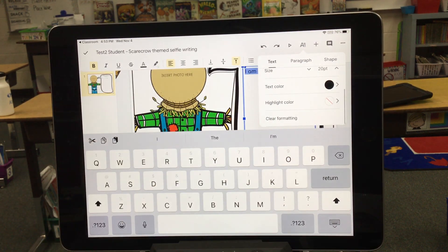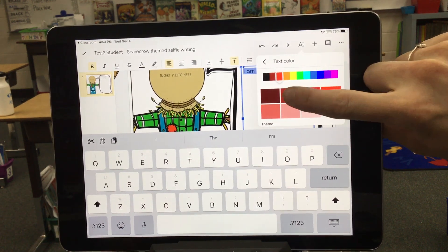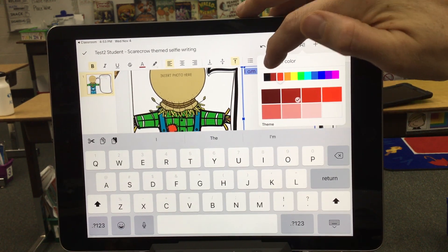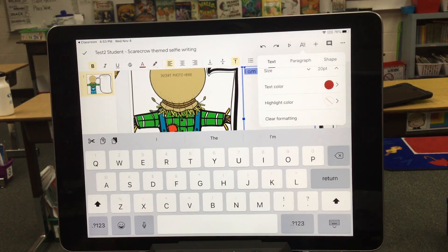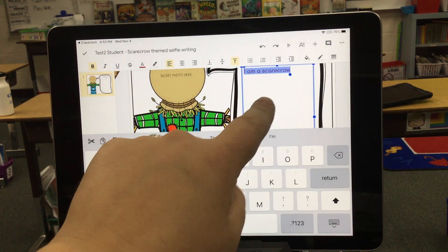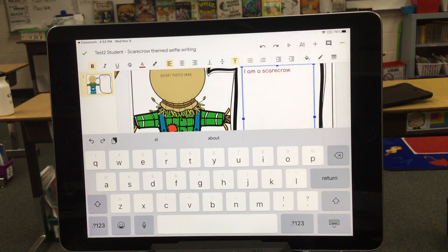Once you have it the way you want, you're just going to click outside of the box, and now you have changed the font and color.